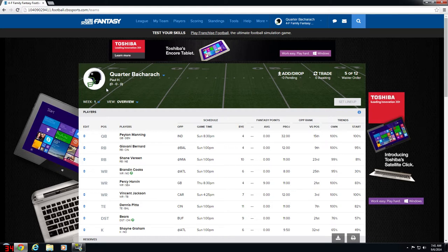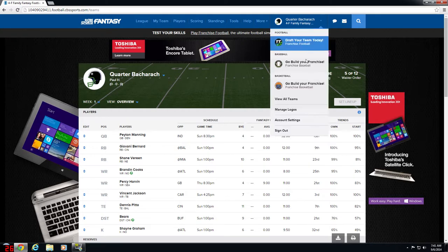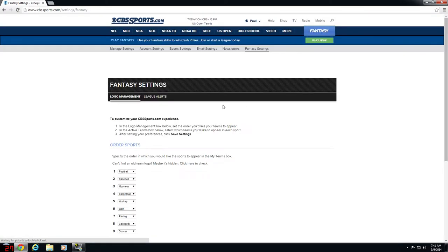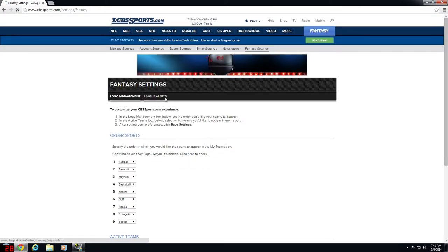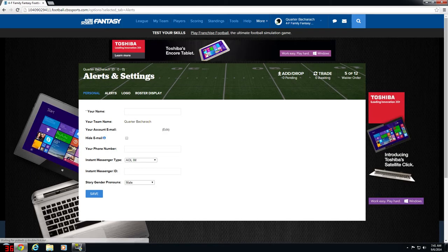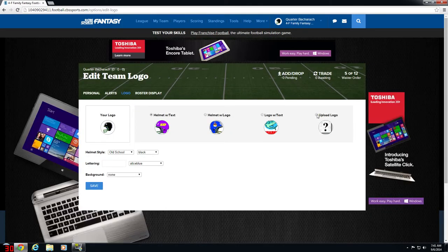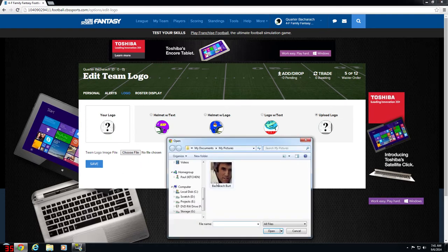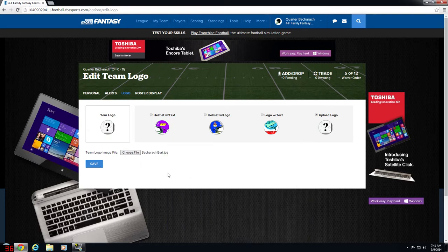To update the logo for your fantasy football team on CBS Sports Fantasy Football, click the dropdown next to your team name, select Manage Logos, click League Alerts, select your team name again, click Logo, click Upload Logo, choose the picture you want to use for your logo, and click Save.